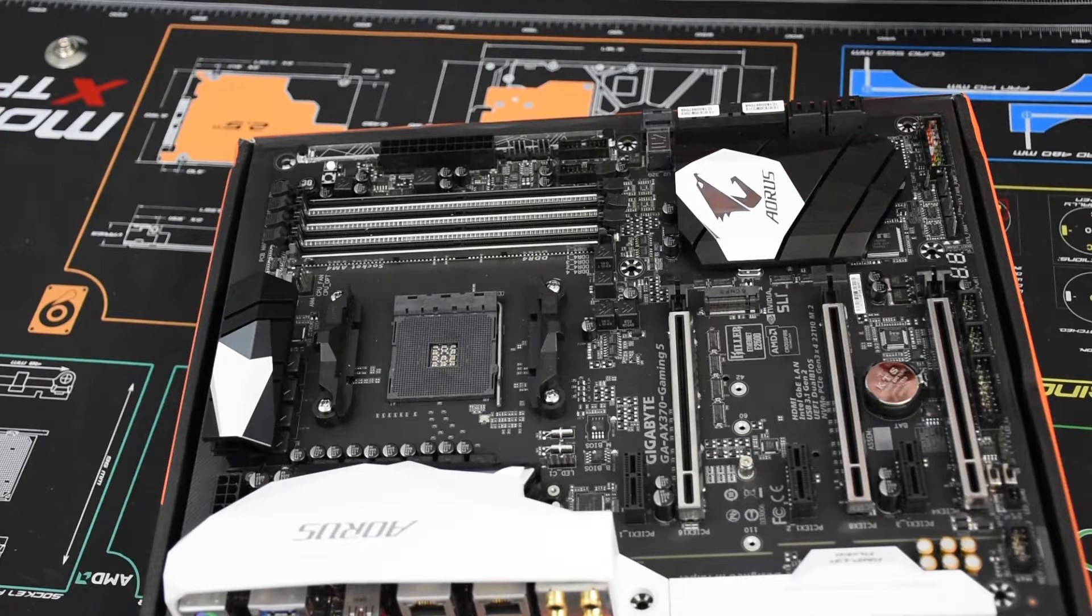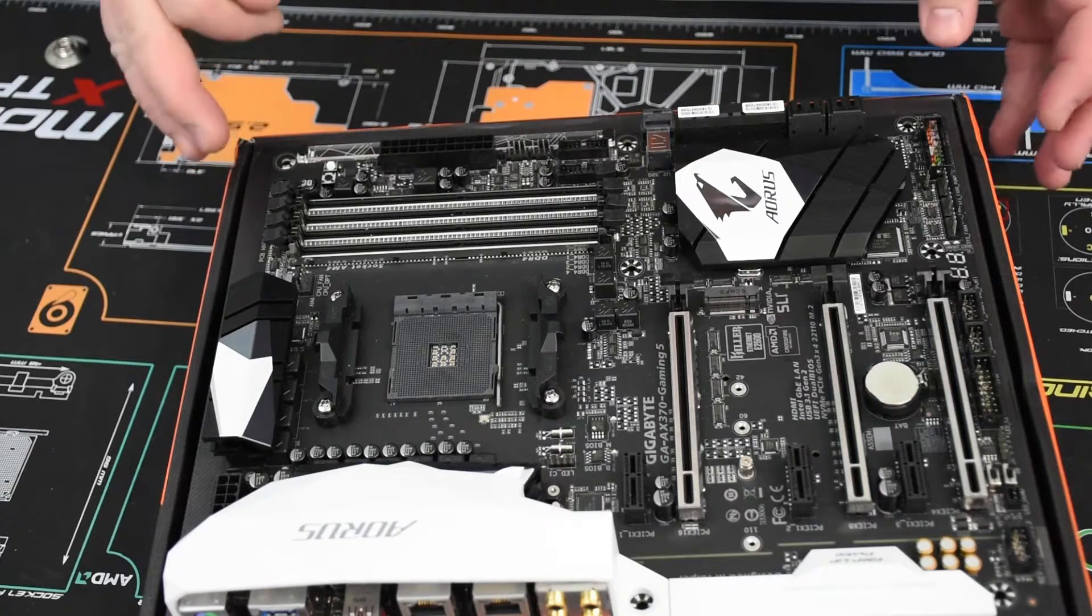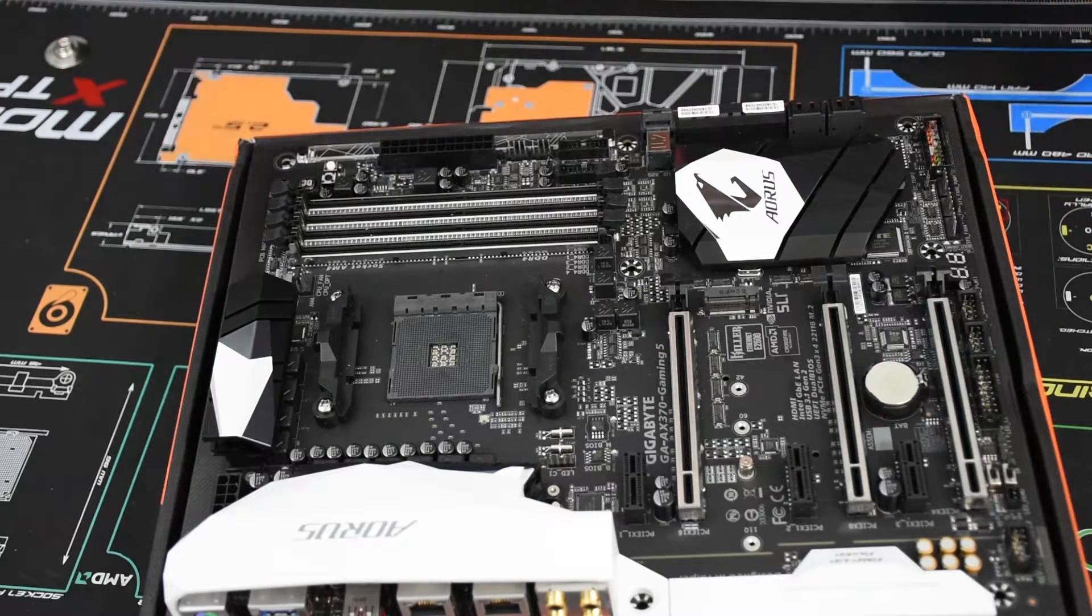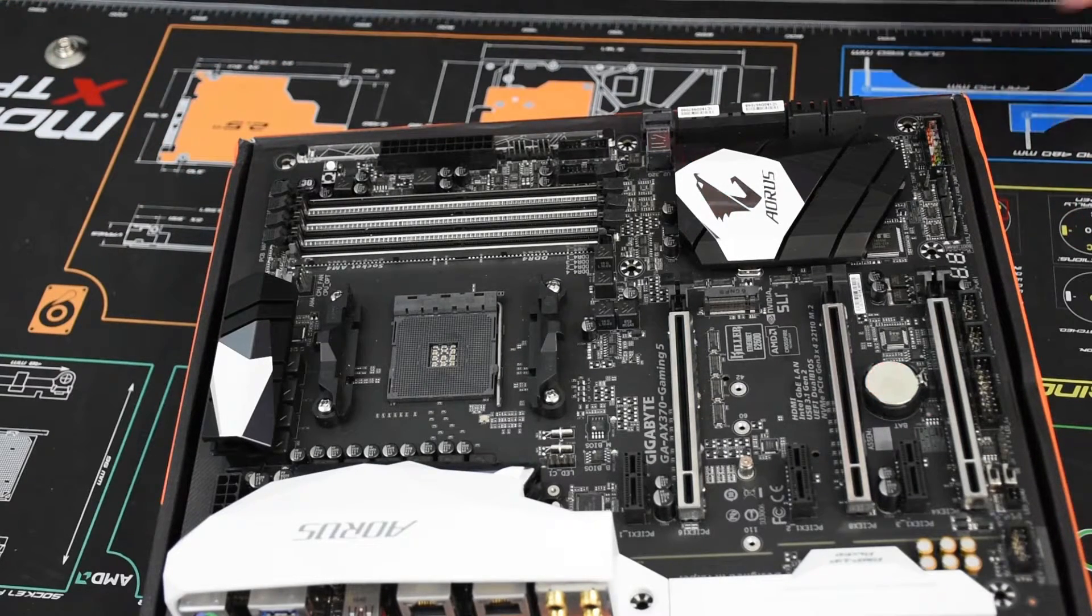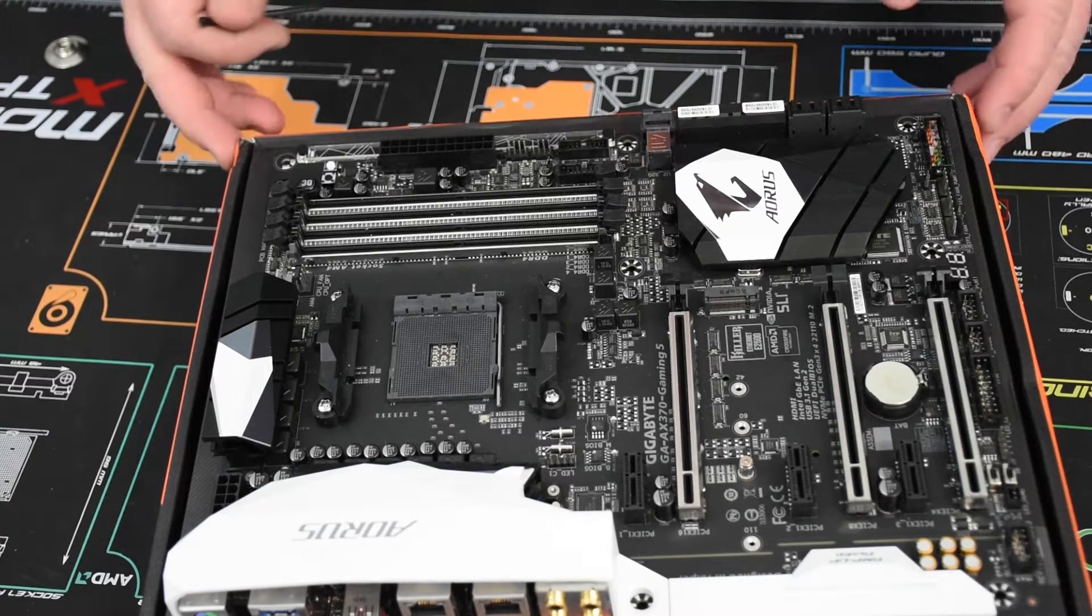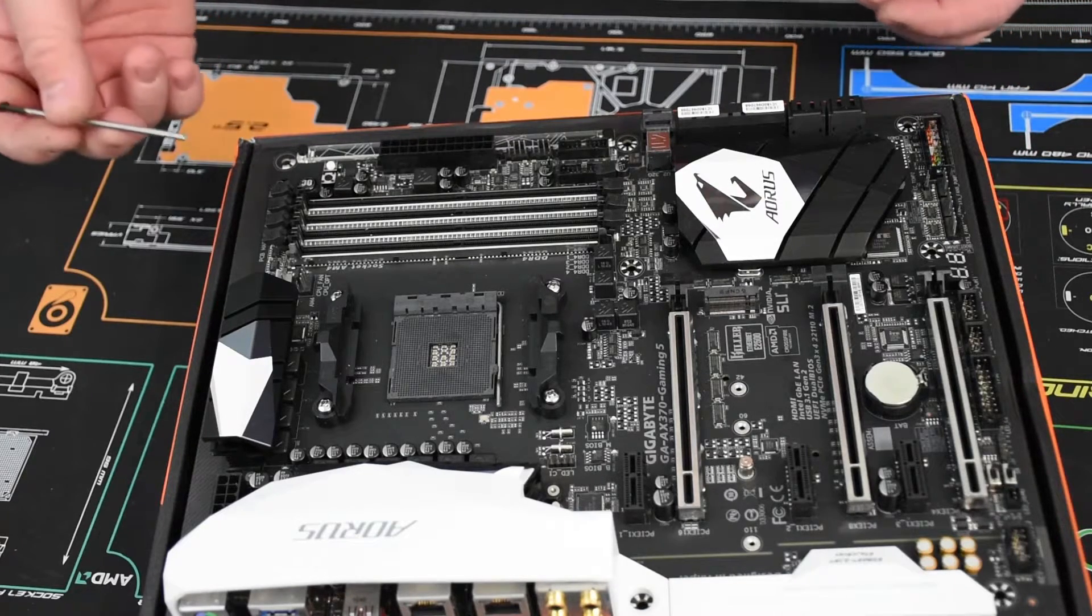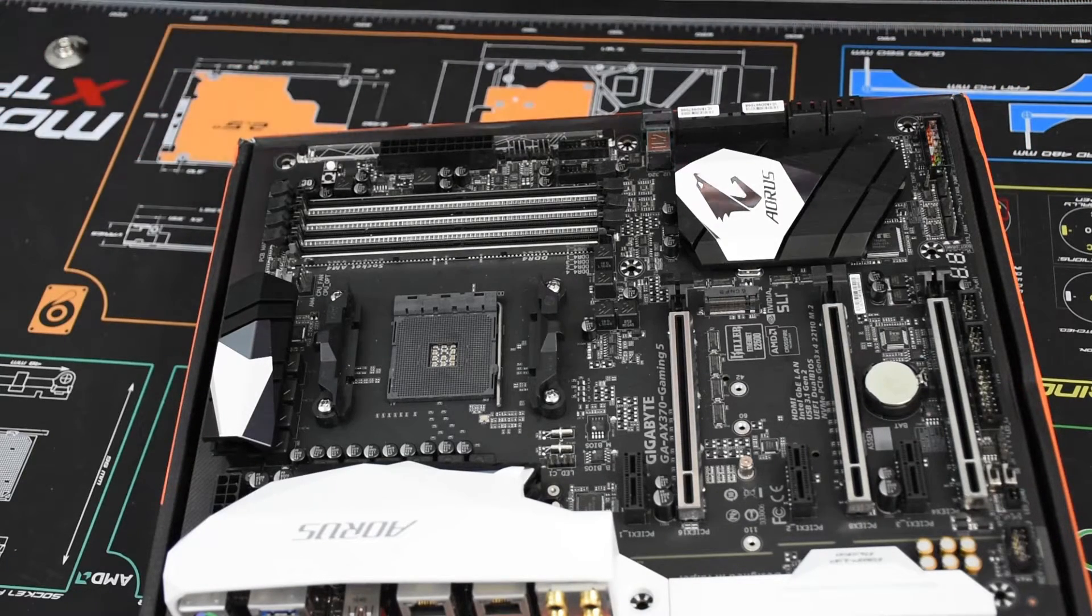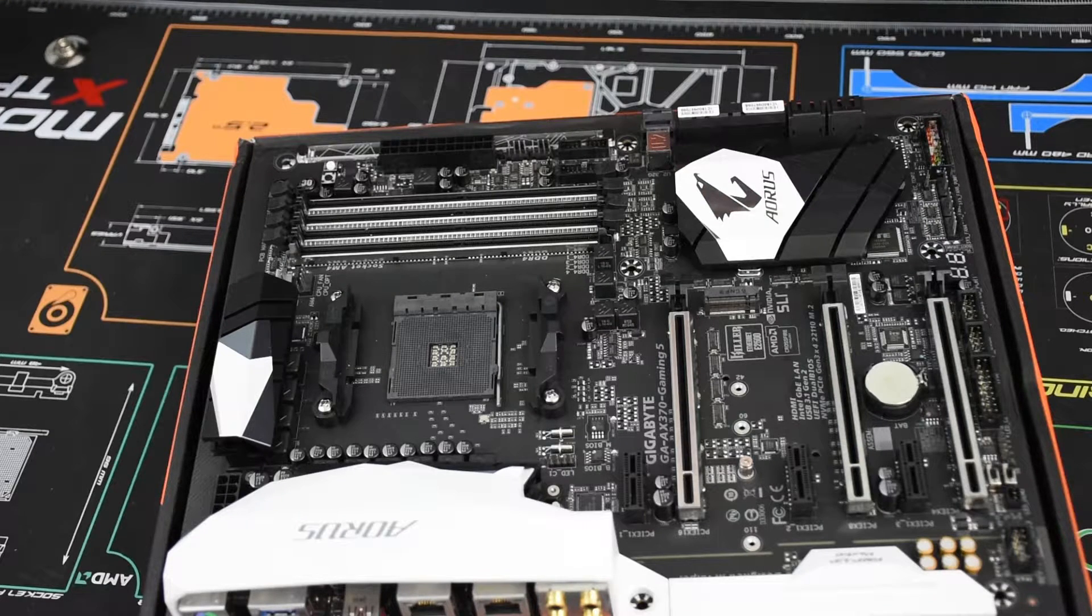There are nine temperature sensors on this board as well as eight hybrid fan sensors with Smart Fan 5 support. The hybrid headers can be either pumps or fans.